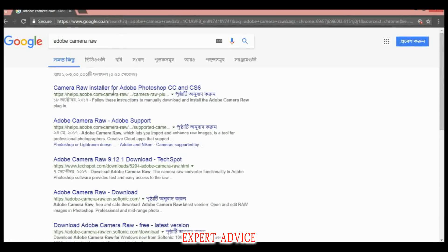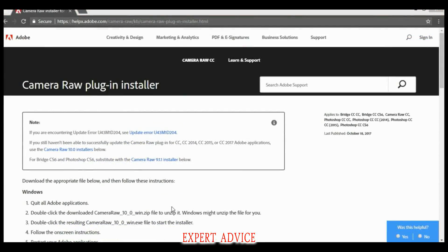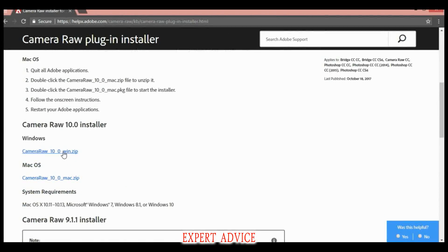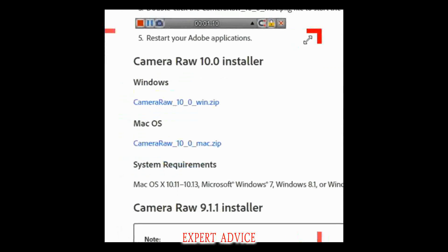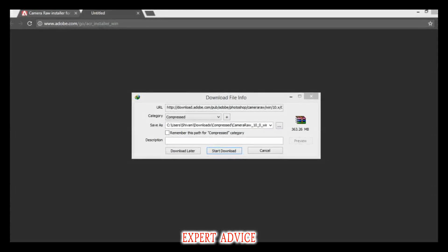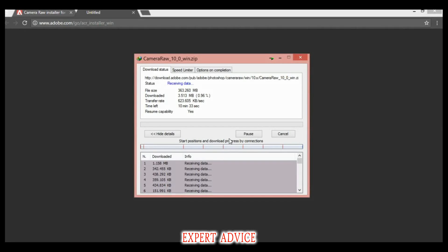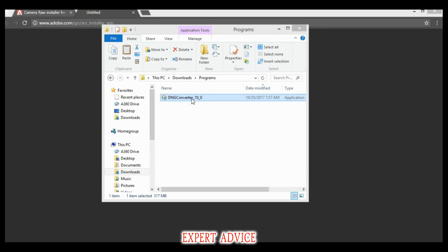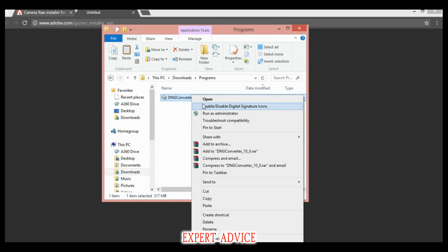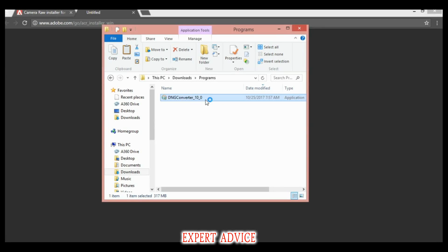Click on the first link that appears — it will take you to the download options. I'm on Windows so I will download the Windows version. Just click on it to start the download.